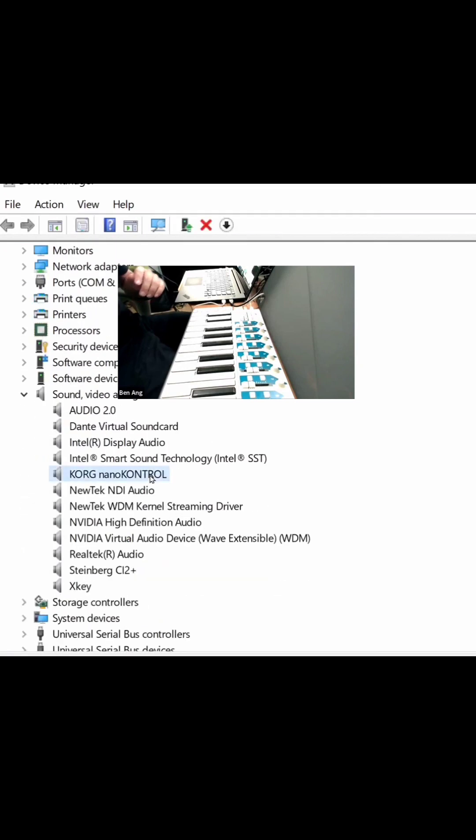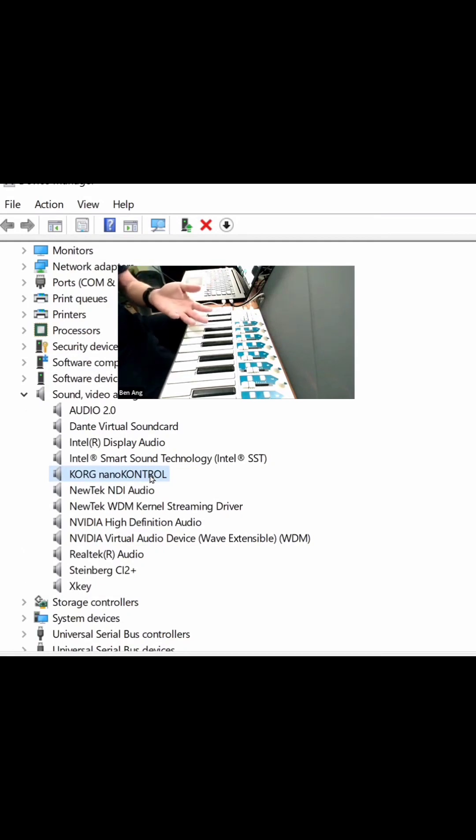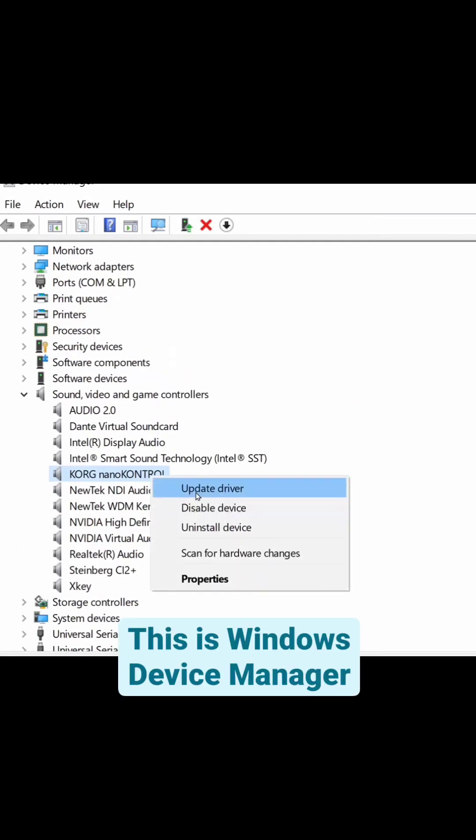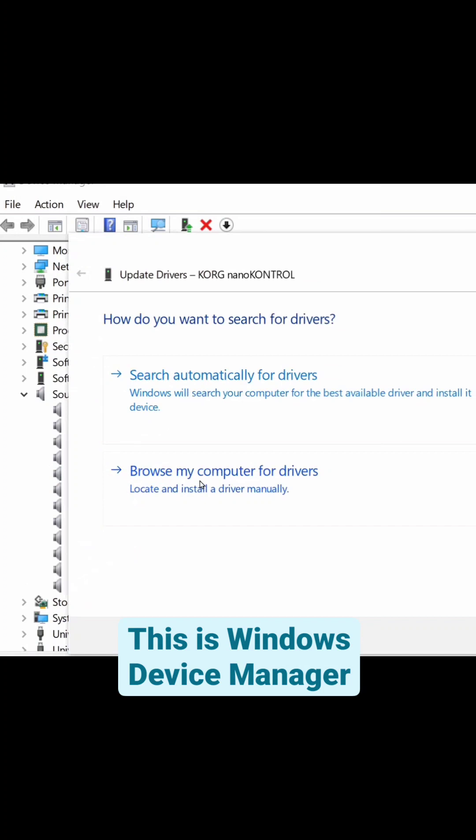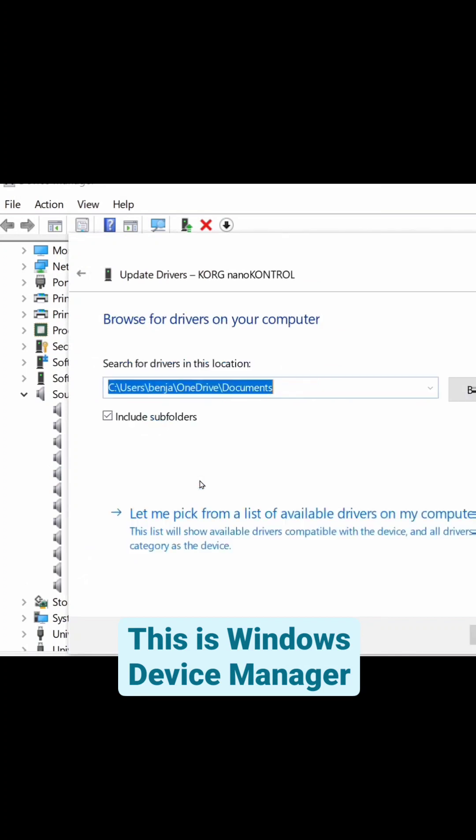You'll find that the Korg Nano Control is actually there, which you think should be a good thing, but it turns out that it's not supposed to be. So I'm going to update the driver. I'm going to browse my computer and let me pick.